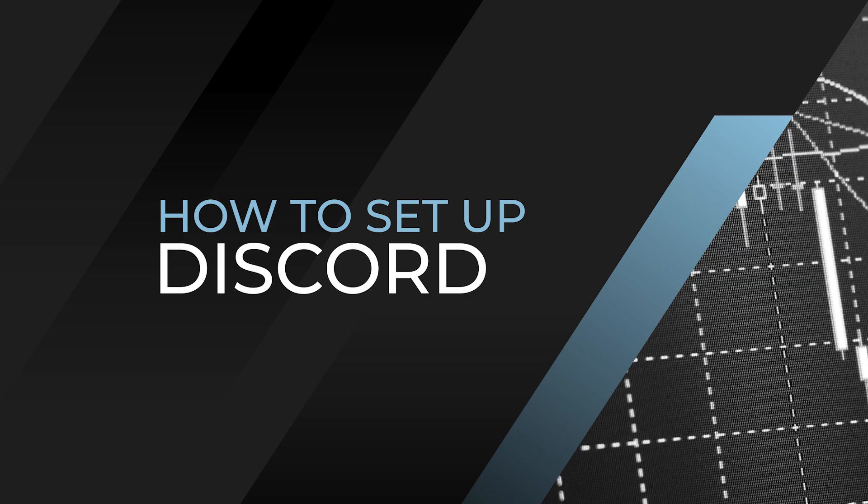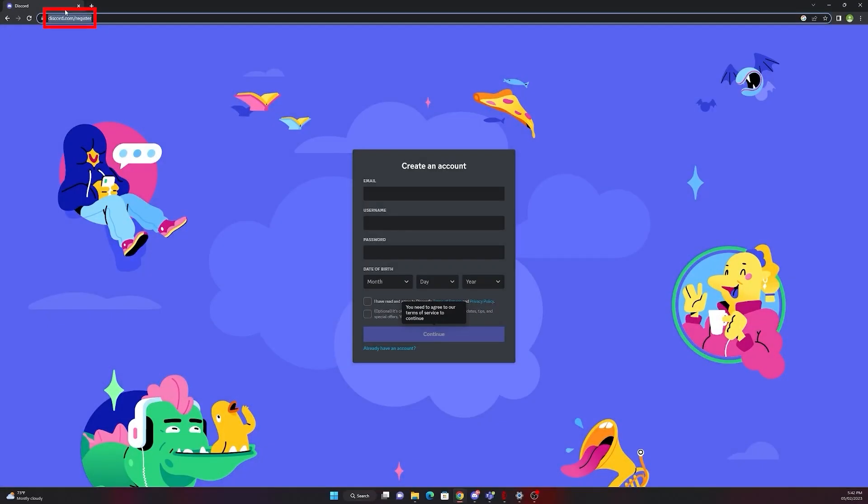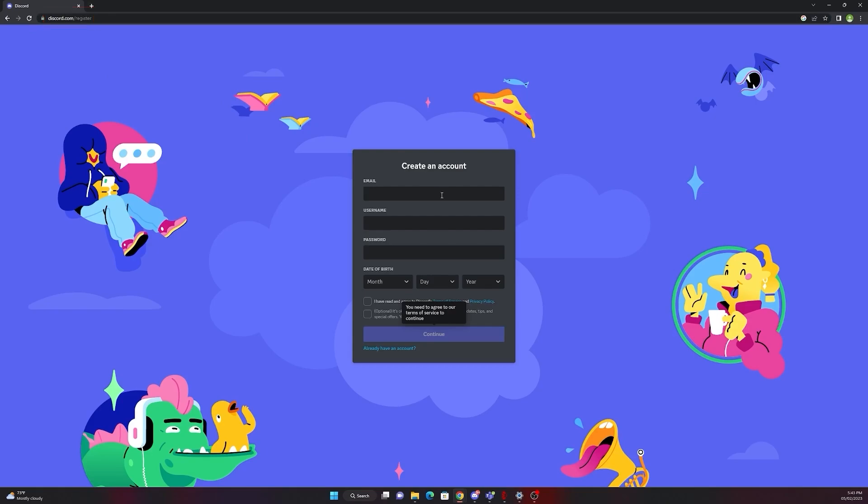In the first part of the video I'm going to show you how to set up Discord. Please make sure that you are on the registration website of Discord. Then you just need to fill out all of the required information.